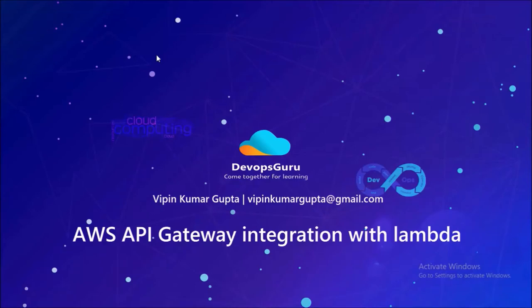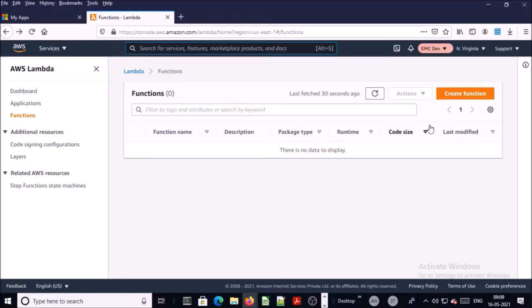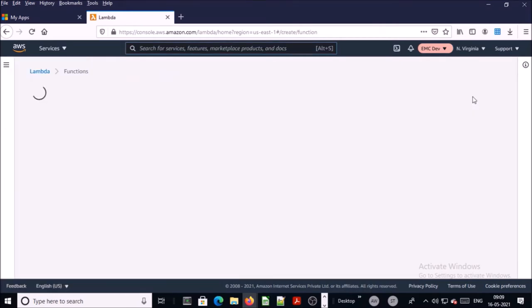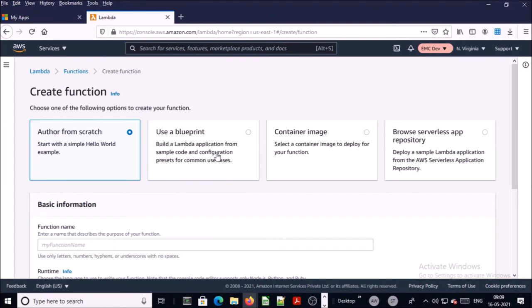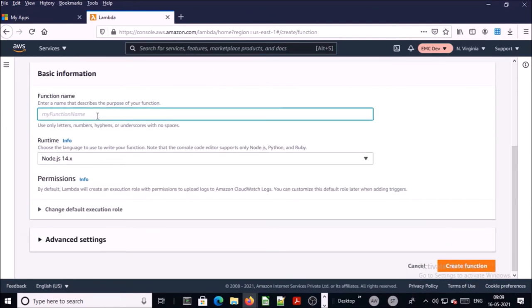Hey, good morning everyone. My name is Vepen Kumar, and in this video we are going to integrate AWS API Gateway with a Lambda function. We will create the Lambda function first and then the AWS REST API.